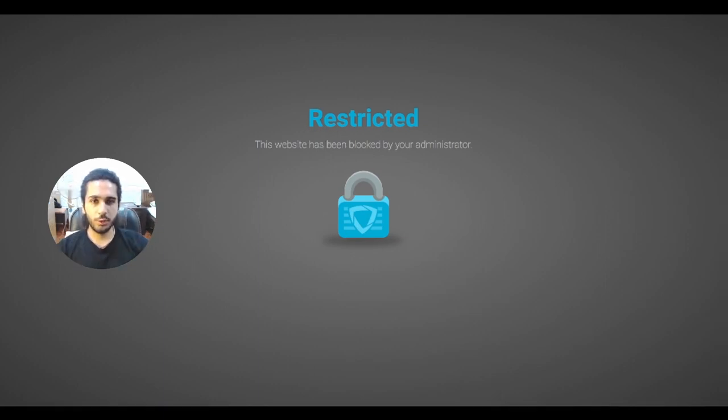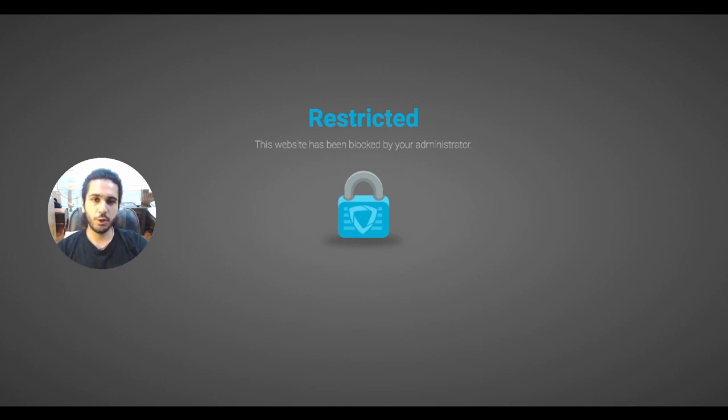I highly recommend that you keep watching until the end as I'll be providing two different methods on how you can unblock your school Chromebook.